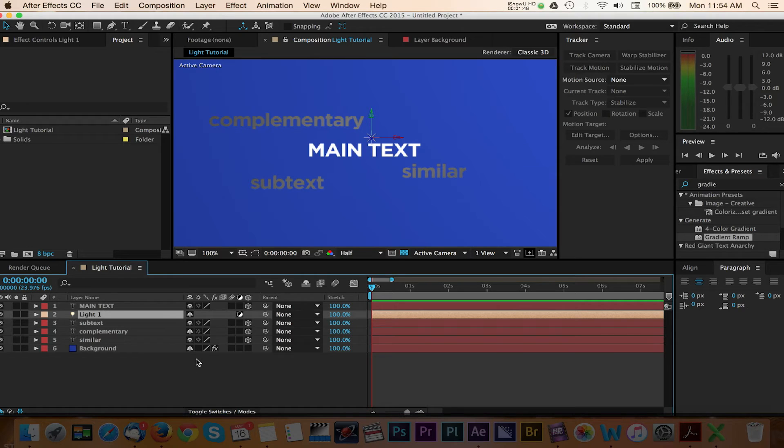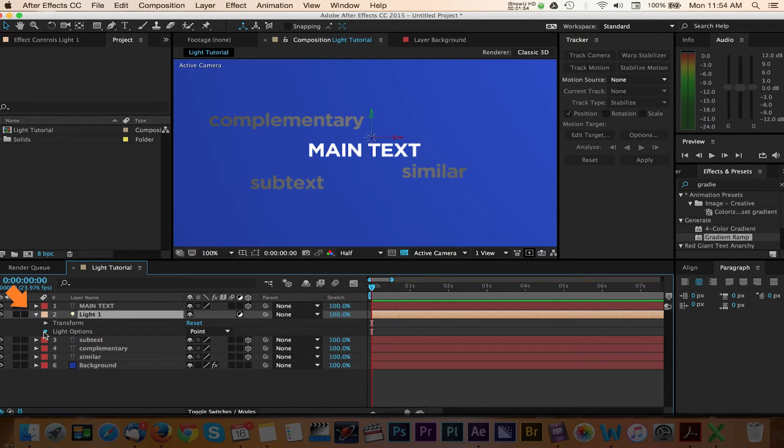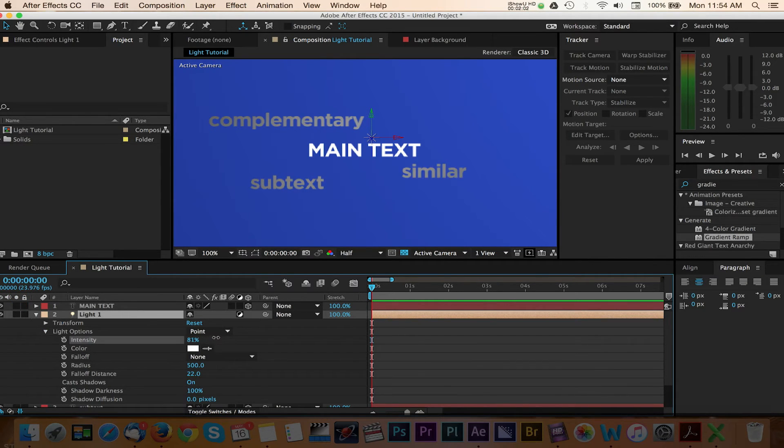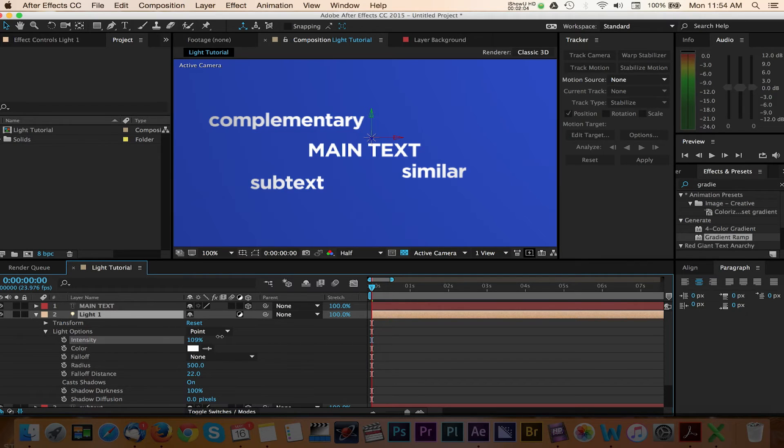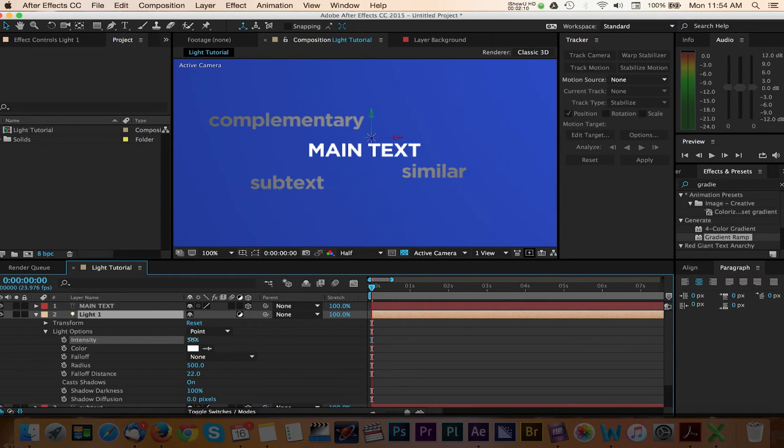In order to dial in our look, we can adjust the options in the light layer dropdown. Select the triangle next to the light to expand these options. We'll start with the intensity value. Increasing this value will make the light more powerful, while adding a smaller value will decrease the intensity.